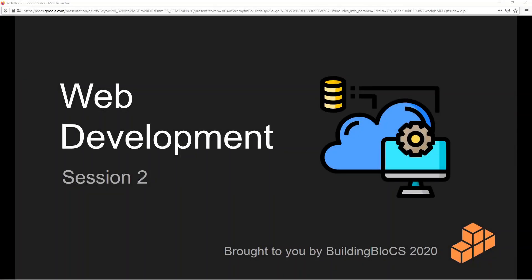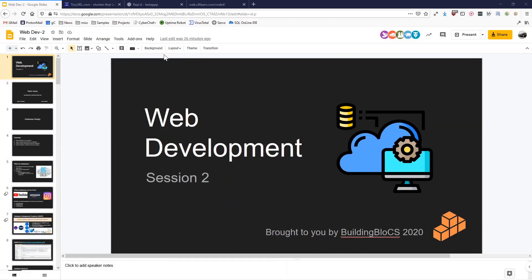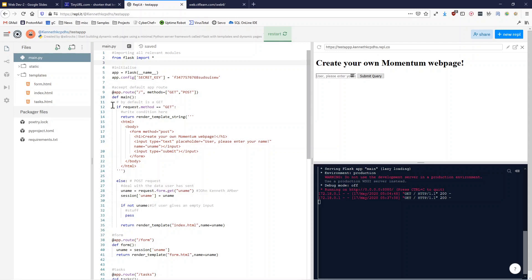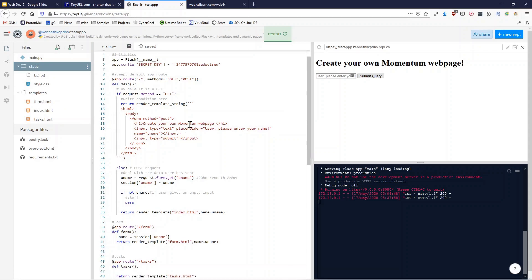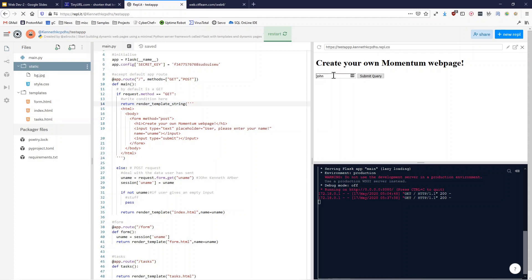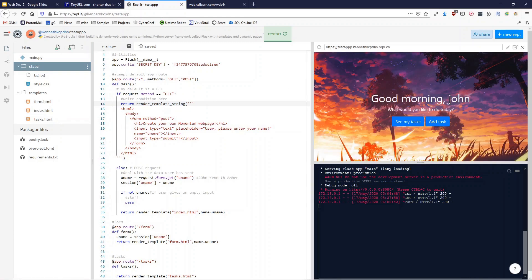Okay, hi everyone. Today we'll be continuing with web development part two of a two-part series. A quick recap of what we did last week: we used HTML and CSS to create a simple web application, learned about different app routes, and received requests. If I enter my name, I get a personalized web page and can see and add tasks. That initial request is called a GET request, and when we send data it's a POST request.